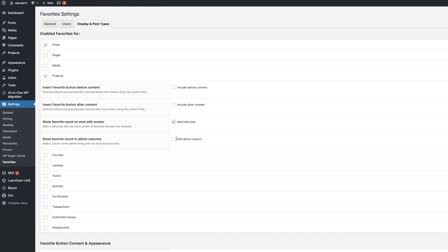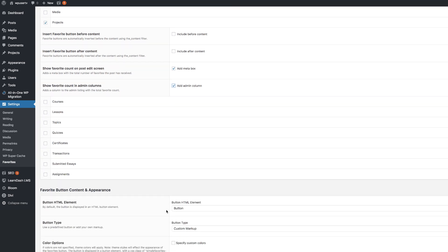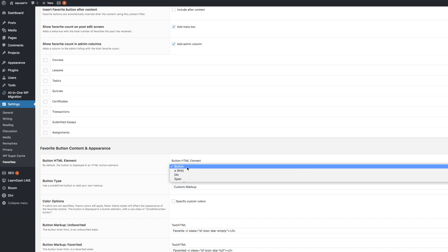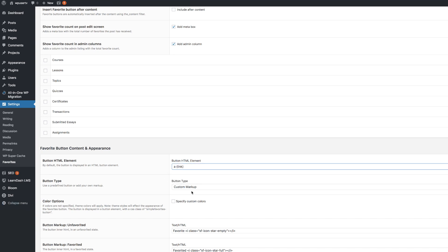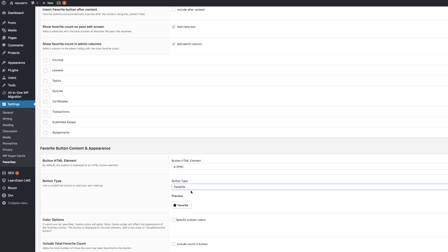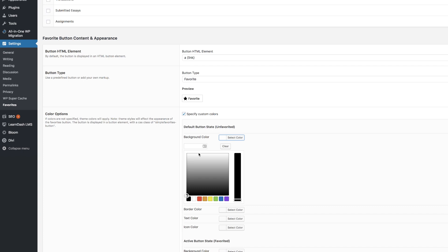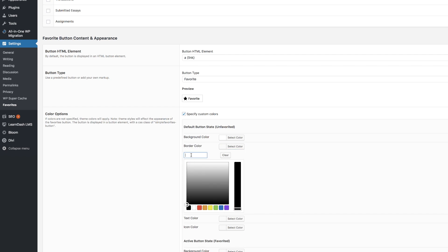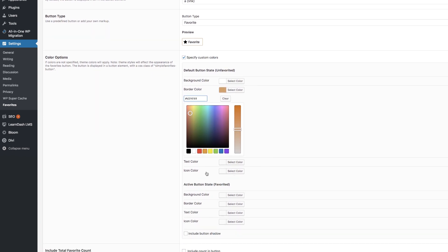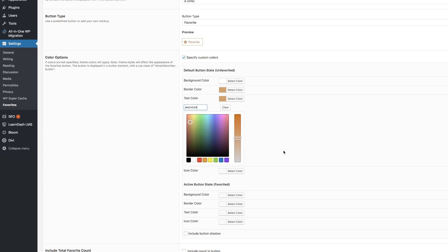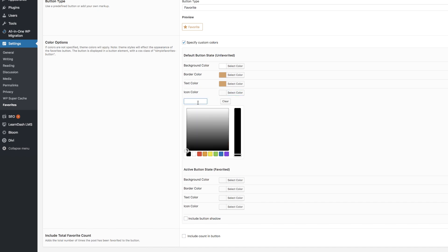The next thing we need to do is come over here to the Favorite Button Content and Appearance. On the button here, we need to make sure that this is set to a link. The button type you can set to whatever you want — in this case, let's choose Favorite. Now let's make some changes to our color options. I'll click here to specify custom colors. Starting with the background color, I'll paste my hex value — this one's going to be white. Next, I'll come to the border color and paste my hex value there. Then for text color, it's going to be the same as our border color, so I'll paste the same value. And for icon color, I'll come over here and add that as well.